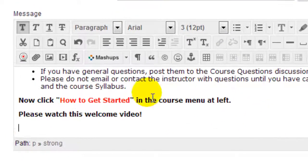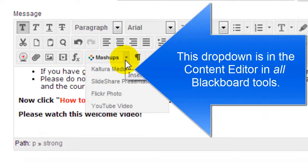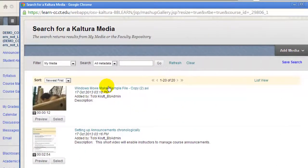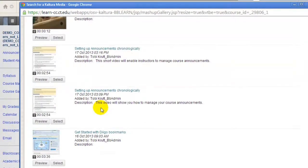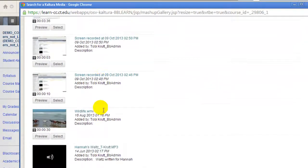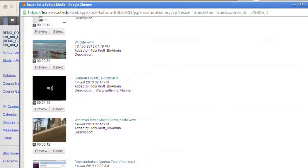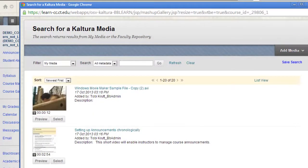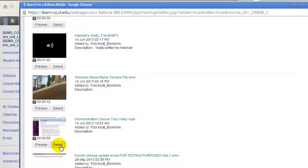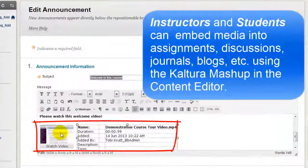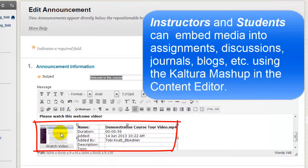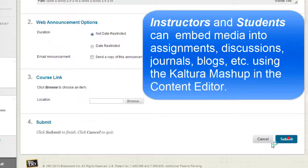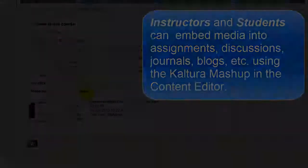And now I'll click the Mashups button and select Kaltura Media. Once again, I can select from videos that I've already uploaded or I can click the Add Media button and upload a new video. I'll select the Welcome and Course Tour video that I had uploaded previously and then click Submit. A thumbnail of this video is now inserted right into the Content Editor along with all of my other text. Click Submit and now the video is embedded into the announcement.